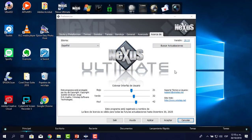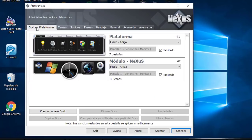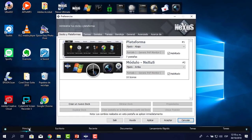Ahora continuamos. Una vez instalado y activado el Nexus, vamos a configurar todos los parámetros necesarios para que tome la apariencia que has visto en la introducción del vídeo. Hacemos clic en Dock y Plataformas. Recordamos que estamos en Preferencias. Aquí me dice Plataforma y Módulo Nexus.